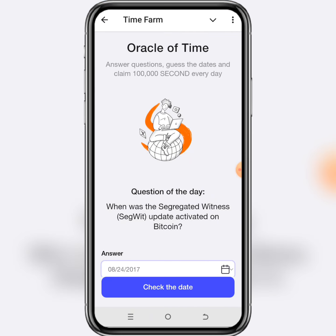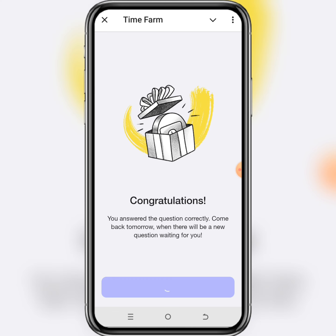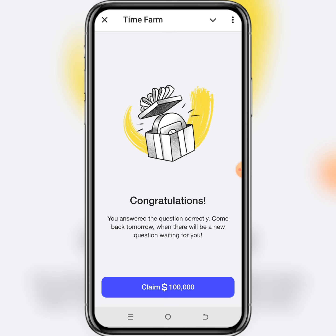Then click 'Check' to verify whether it is correct or not. As you can see, you have been able to find today's Time Farm Oracle question of the day answer for September 5th, 2024. Don't forget to like this video, leave your comment, and share with your friends. Thank you!